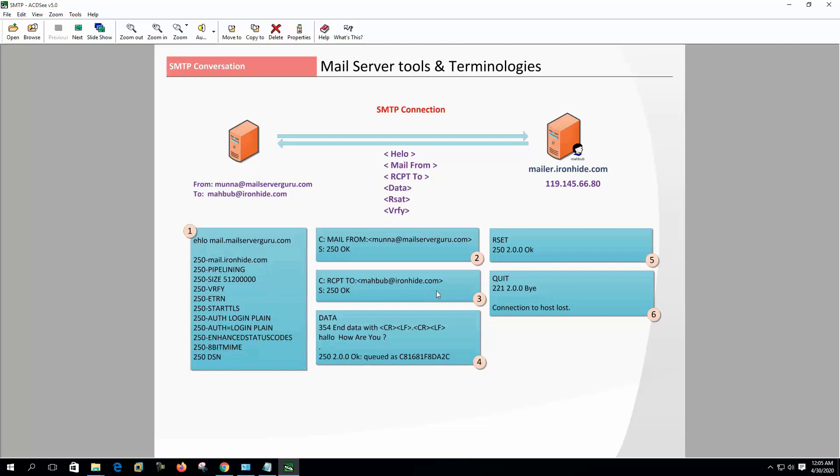At the third stage, the client sends the RCPT TO command. RCPT TO specifies the email address of the recipient. This command can be repeated multiple times to deliver a single email to multiple recipients.